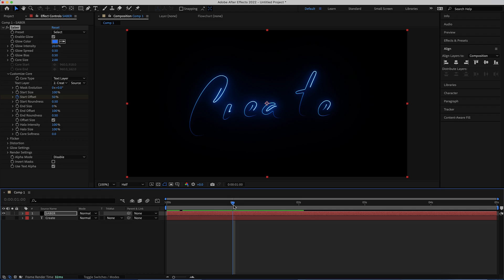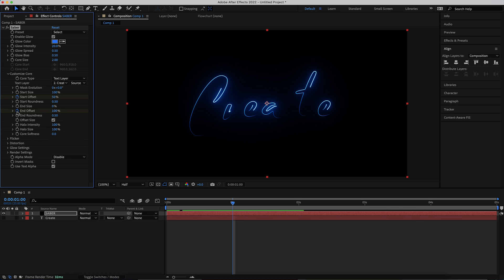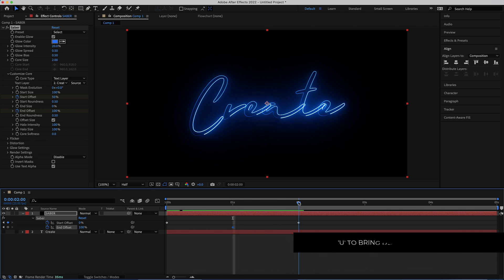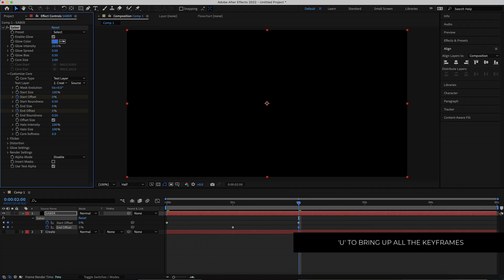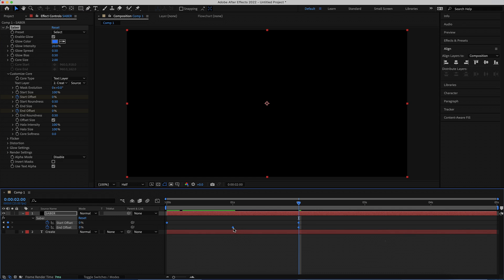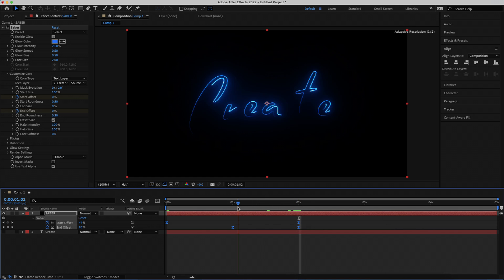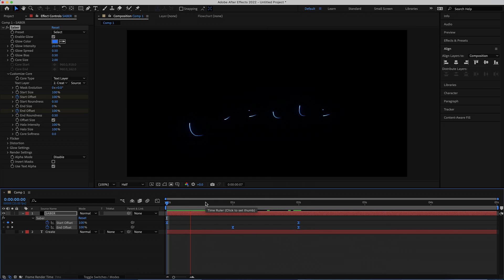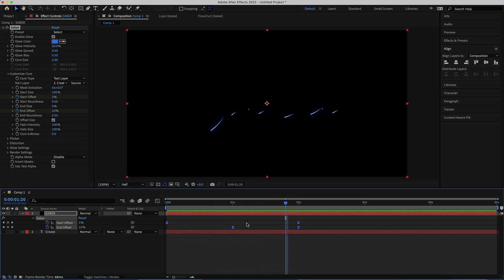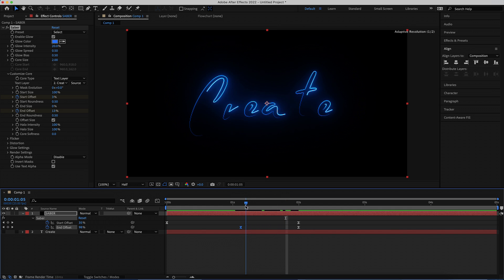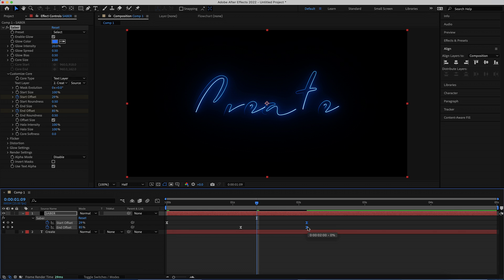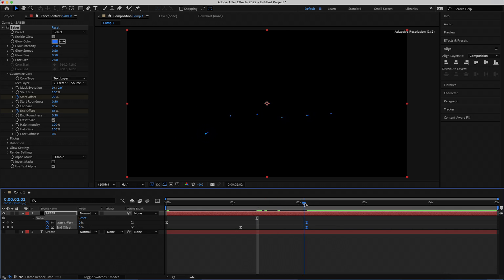We're going to come halfway at around 1 second and click on the End Offset. Press U on the keyboard to bring up keyframes, make sure you're at the last keyframe at 2 seconds, and bring it down to 0. Then easy-ease all of your keyframes. If you find the animation is going too fast or you want more of the text to appear, you can move the keyframes over to get more text appearing or extend the animation.